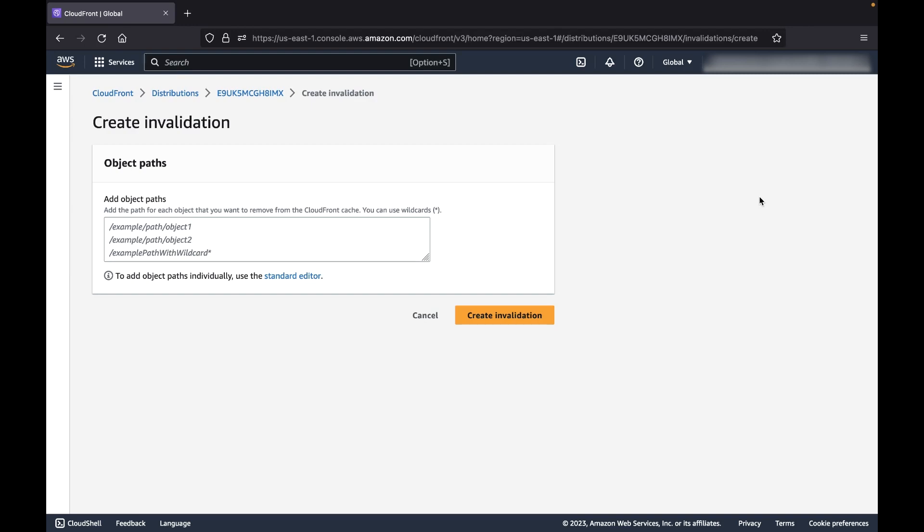To remove all the files, you can use the wildcard character as your path. Choose Create Invalidation.